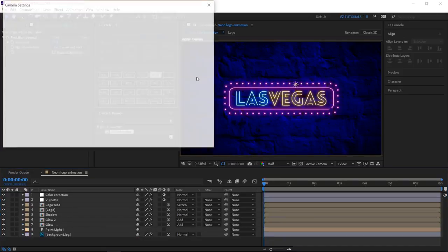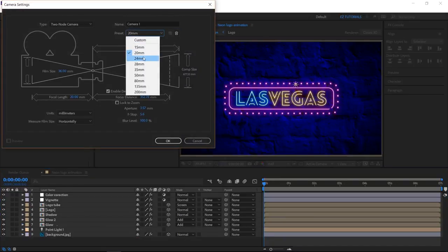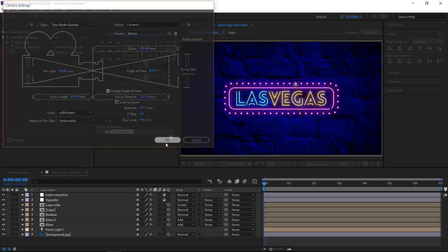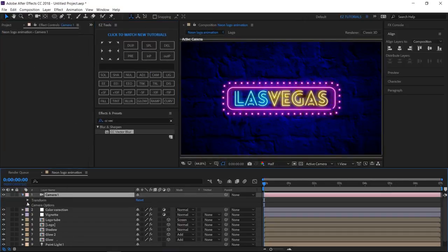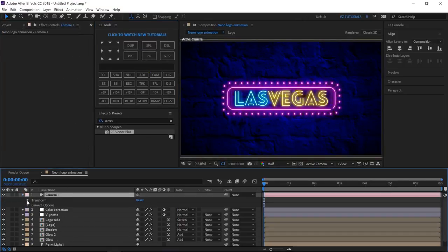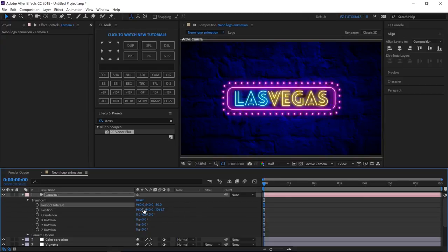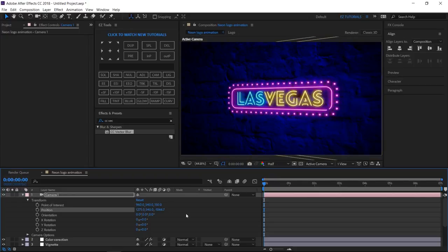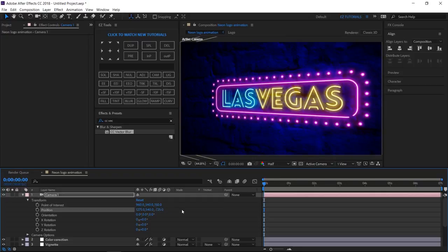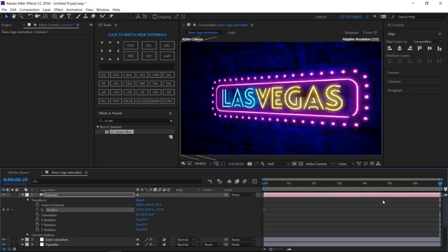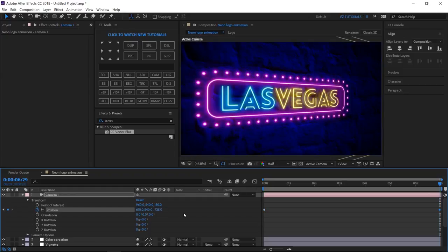Create a new camera, and use the 20 mm preset. Open camera menu, click transform. Change the point of interest Z value to 150. The X position value to 1275. The Z position value to minus 725. And create a keyframe at the beginning of your composition. Move to the last frame, and change the values to 610. And minus 710.